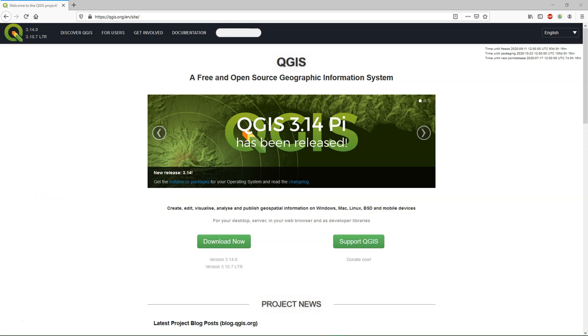You can download QGIS from qgis.org. Here you see in the banner that the newest version is 3.14 pi, which has just been released.